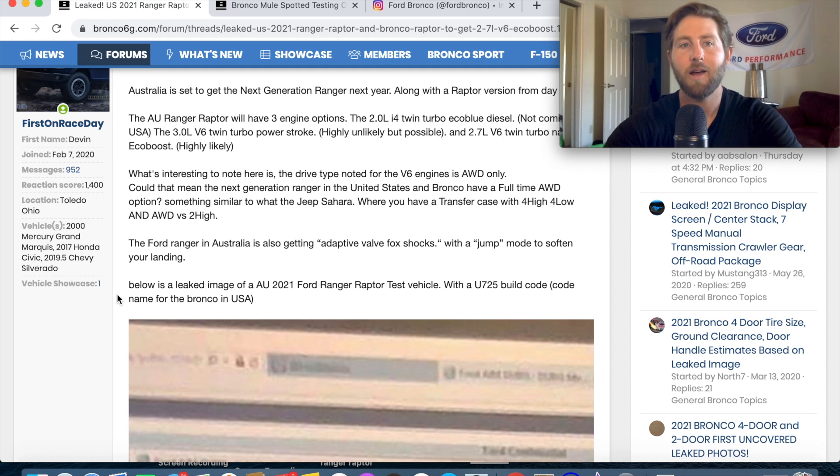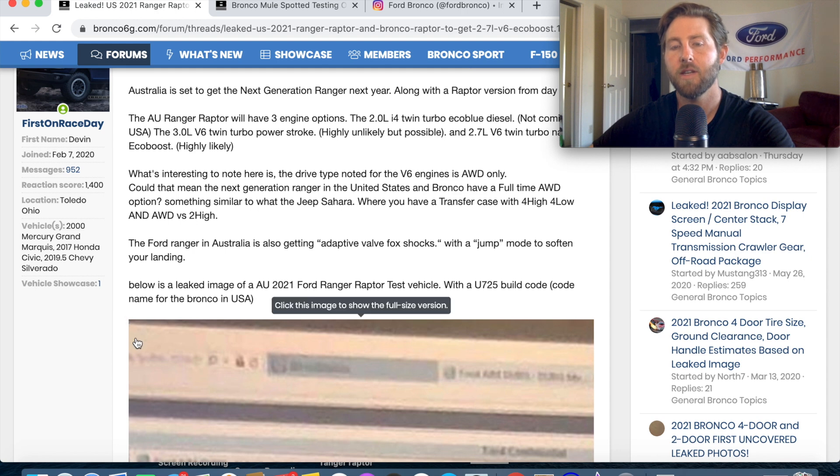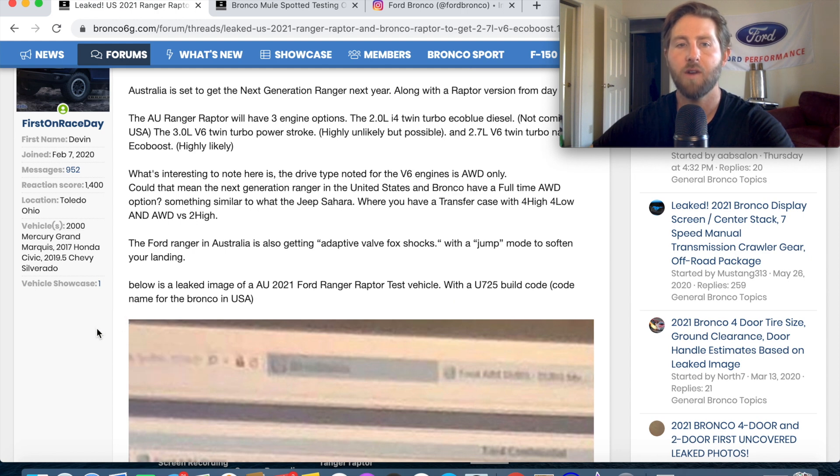What they were talking about on the Bronco forums is that the 2.7 liter EcoBoost has all-wheel drive only.